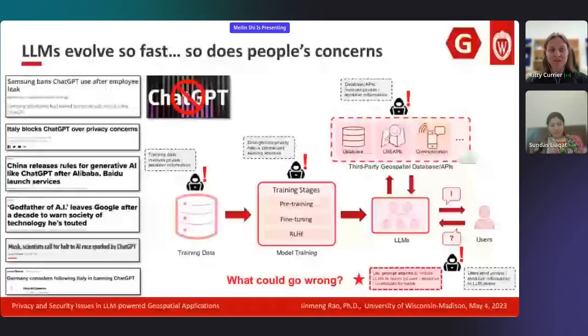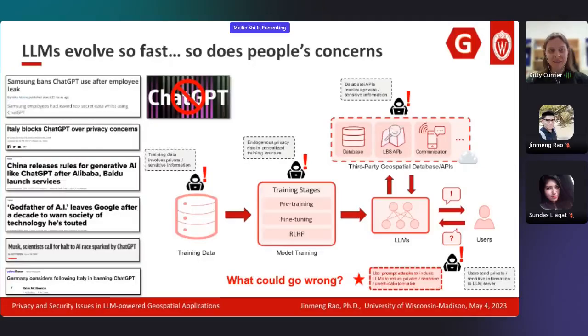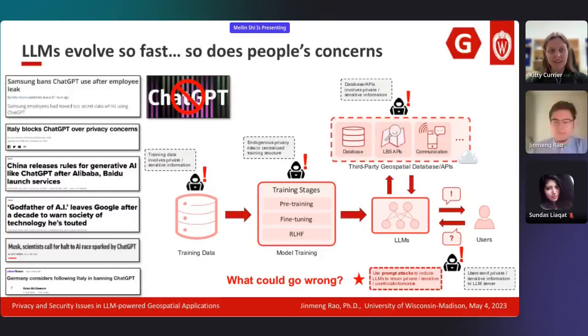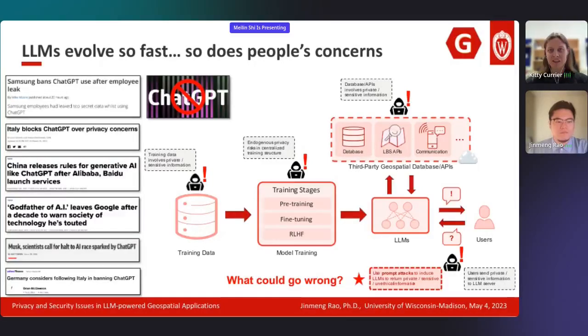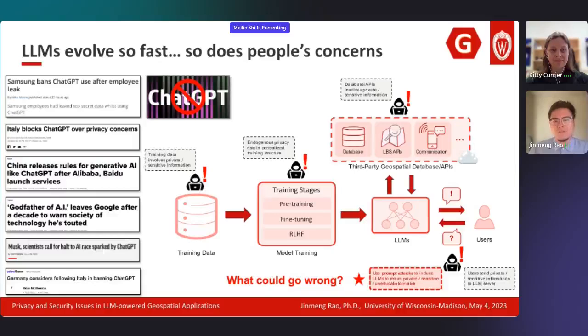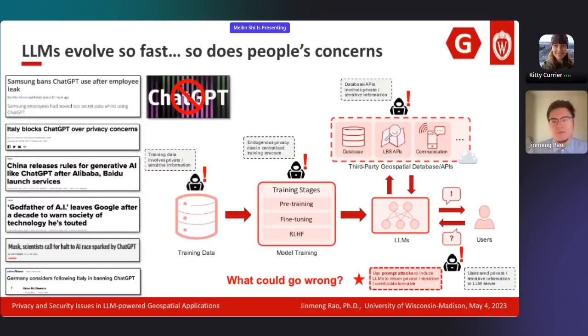Our next speaker will be Jin Meng Rao, research assistant at the University of Wisconsin-Madison. The title of Jin Meng's talk is Privacy and Security Issues in Large Language Model Powered Geospatial Applications. Thank you, Kitty, for the introduction. I'm Jin Meng Rao from UW Madison. I work with Professor Sung Gao on Privacy Preserving Geo AI, and my topic is about privacy and security issues. We know today LLMs evolve really fast, and many countries and companies are trying to ban them due to privacy concerns.